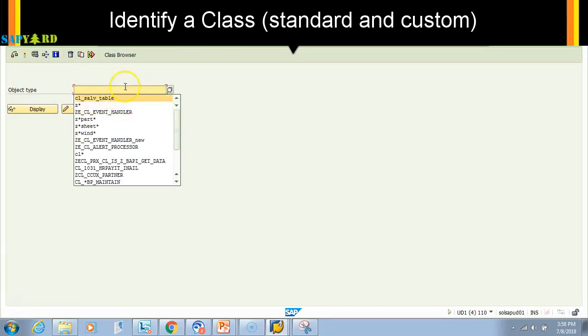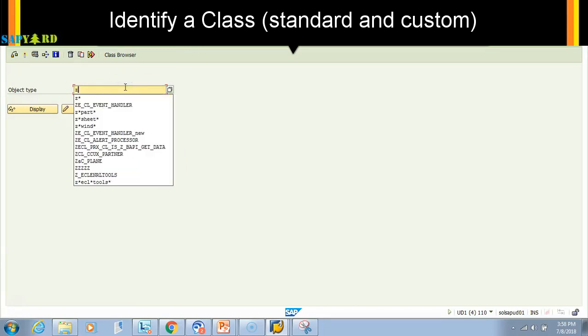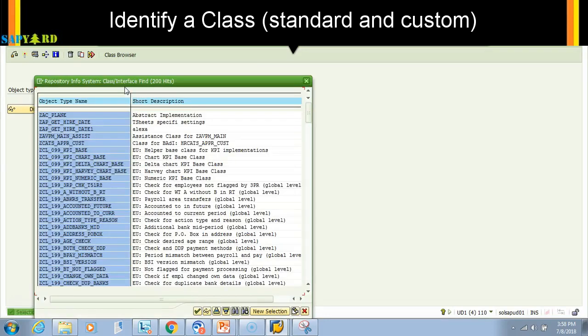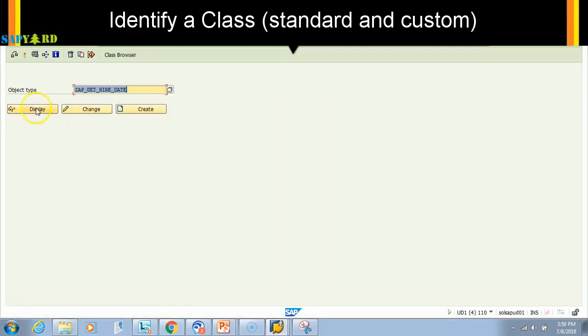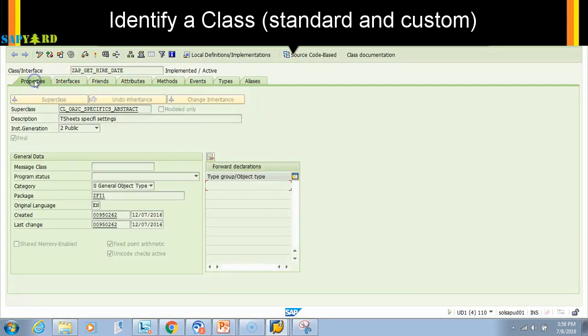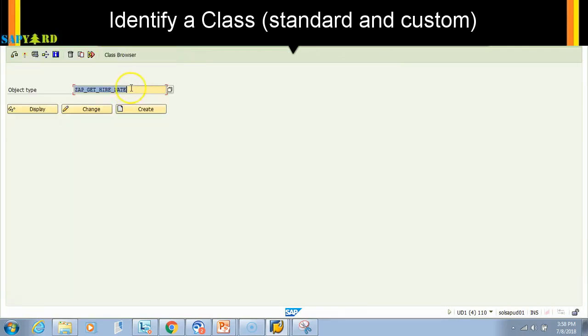If I want to see anything created by us (custom), then I can do F4 here. Let's check. If you see here, the class starts with Z - it is a custom one, and it was created by some user. So I hope you understand how to identify a local class versus a global class.